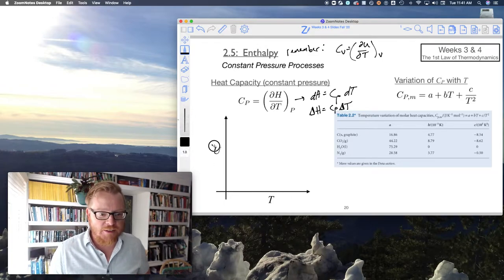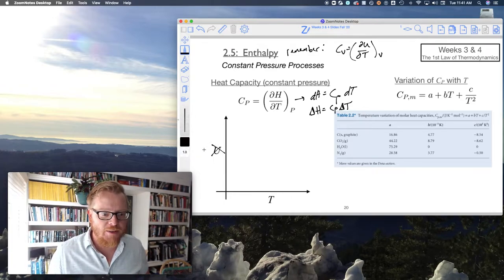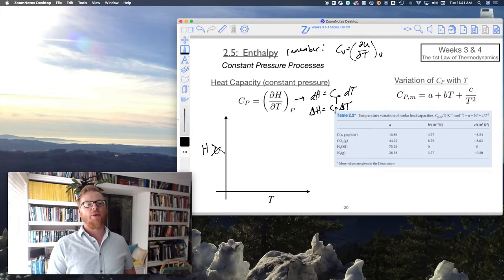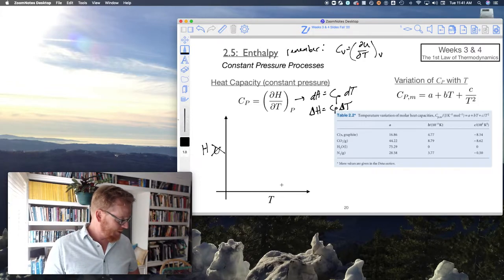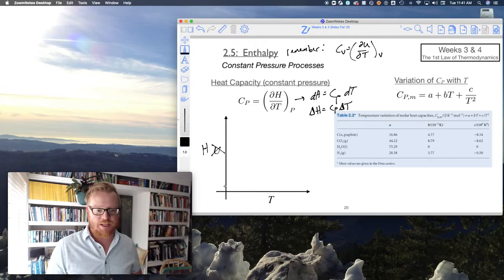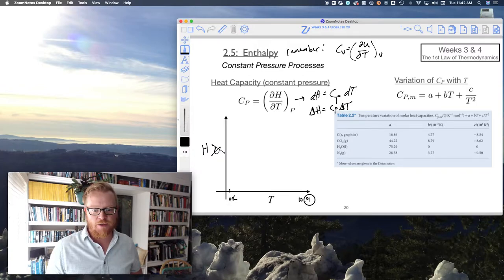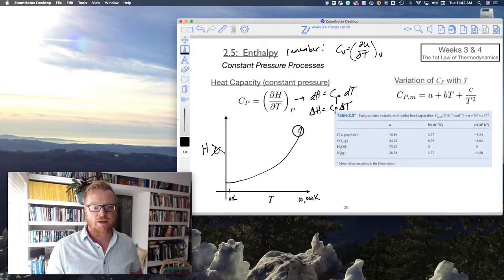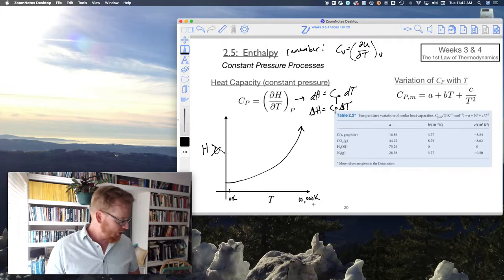That's supposed to be an H, not a U. So if we look at H versus T, we're going to see a very similar relationship to what we saw in U versus T. If I expand this over some really large range, like 0 Kelvin to 10,000 Kelvin, there's going to be some curvature in this relationship.